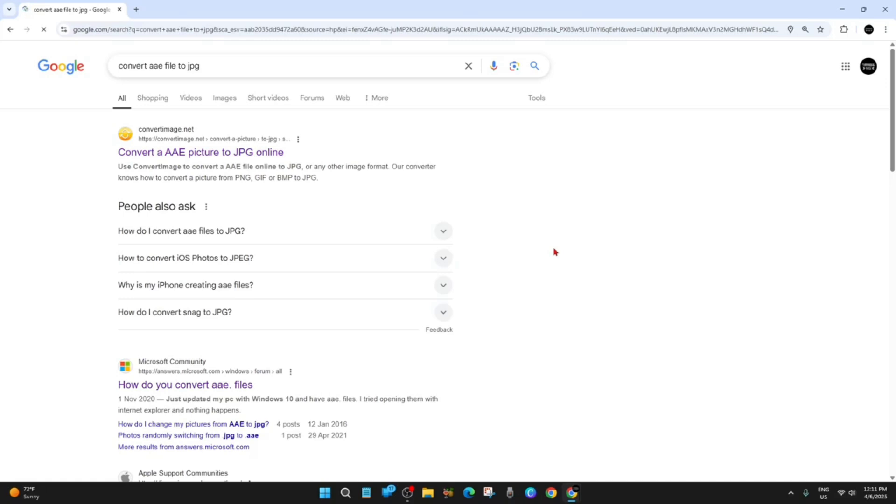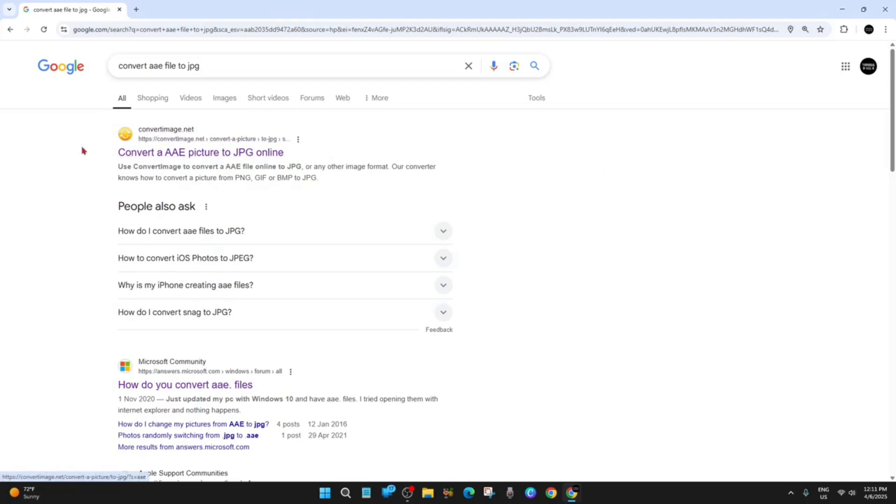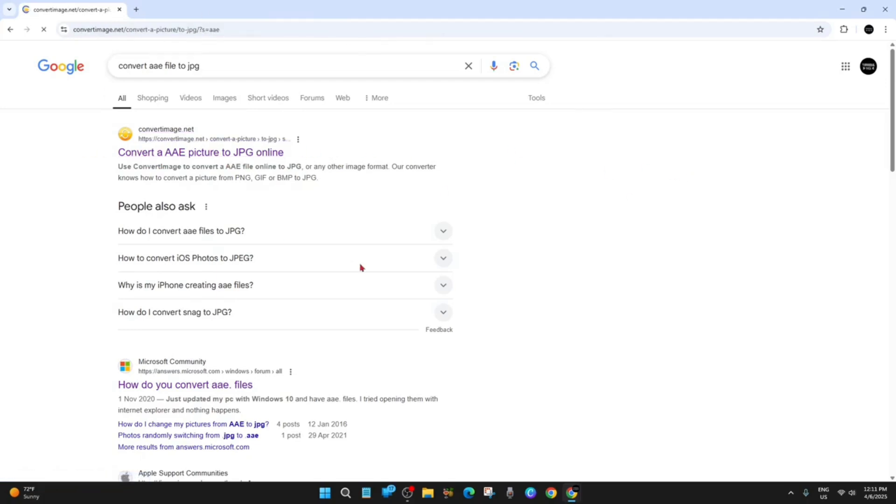Now we've got a few different sites we can use. We can use convertimage.net, which says 'convert an AAE picture to JPEG online.' That's the one you want to go to, so click on that website.